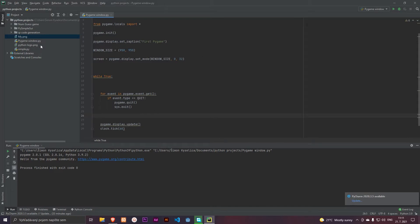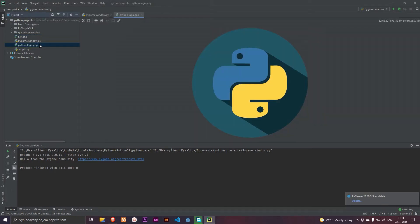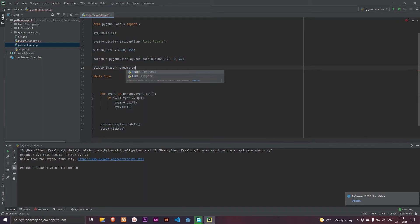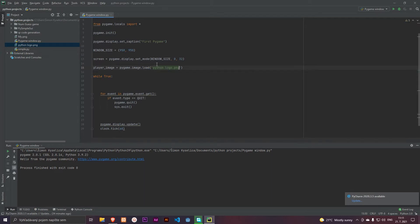I have my image here. It's a Python logo. So let's load it. Player image equals pygame.image.load and Python logo dot png.